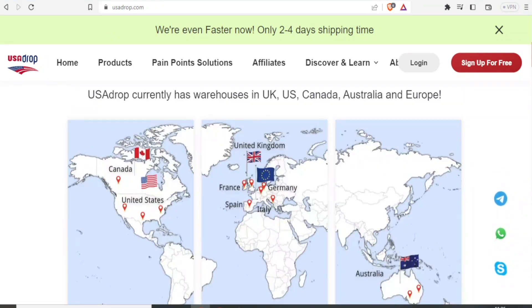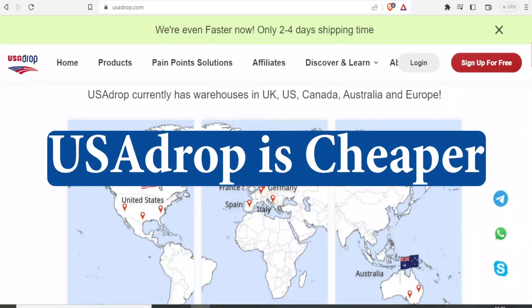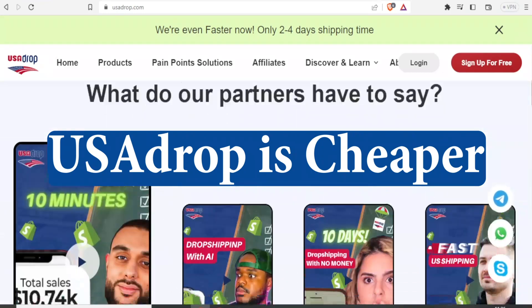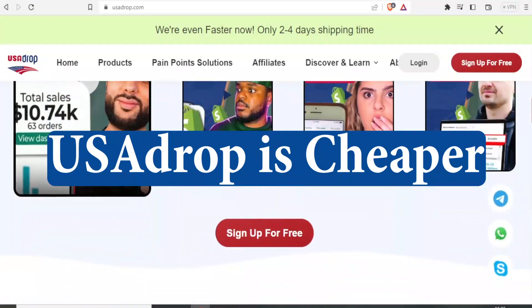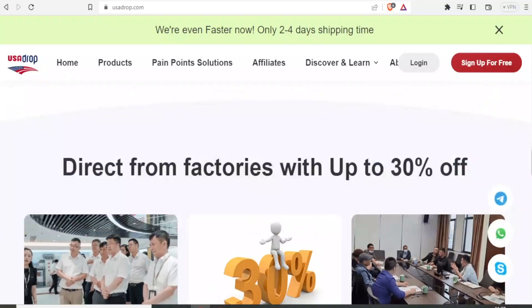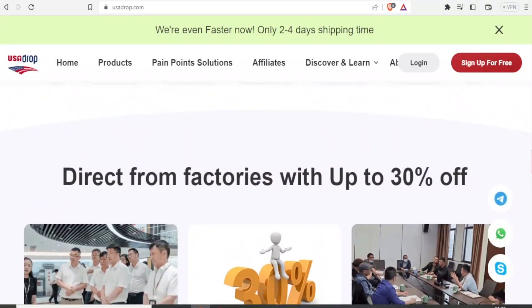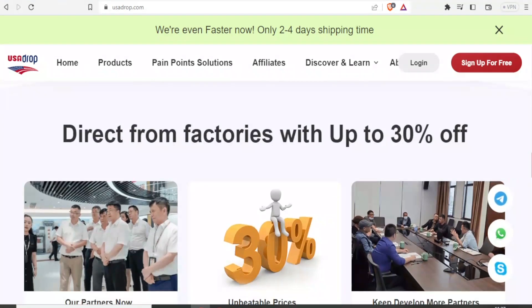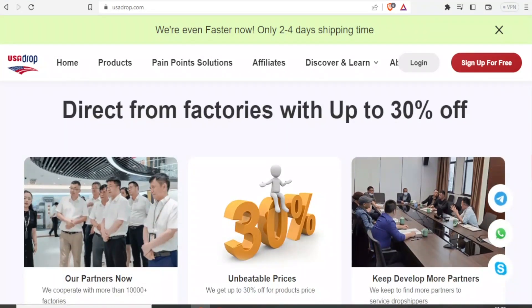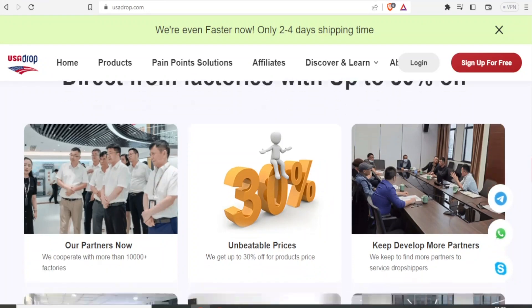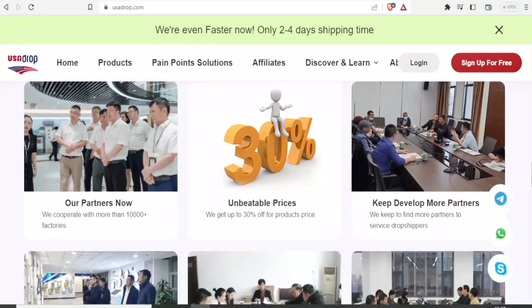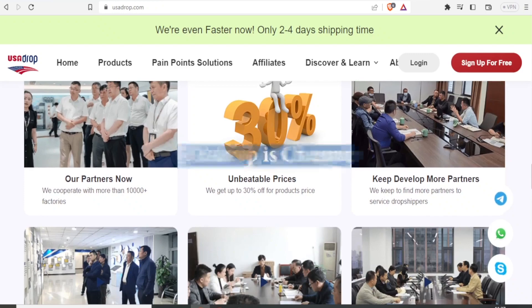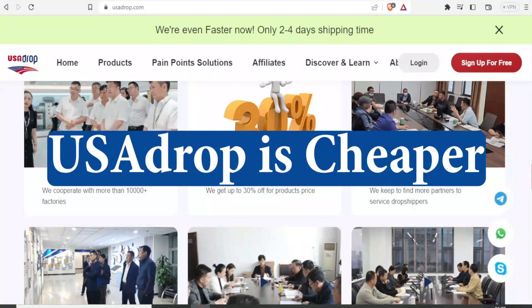Another reason why you have to consider using USA Drop is that they ship products or source products directly from the supplier, which makes it even way cheaper. So you notice down here on their website, they get products directly from the factories and you are able to get up to 30% off.